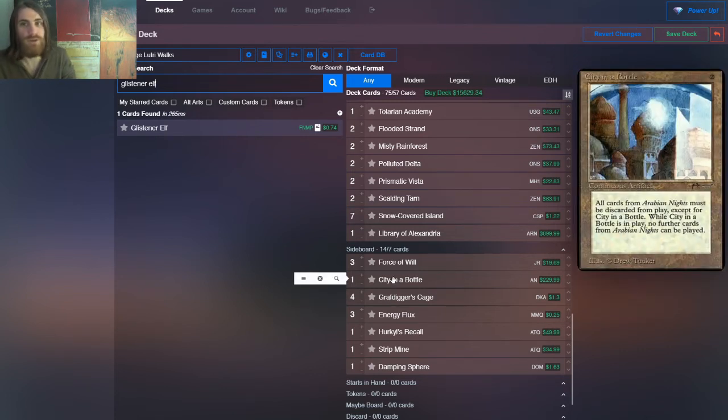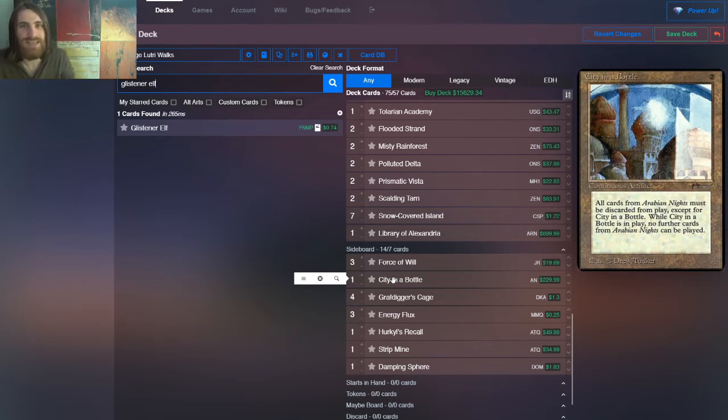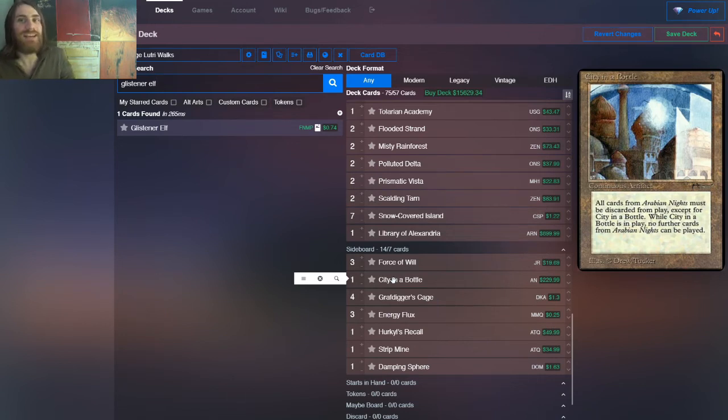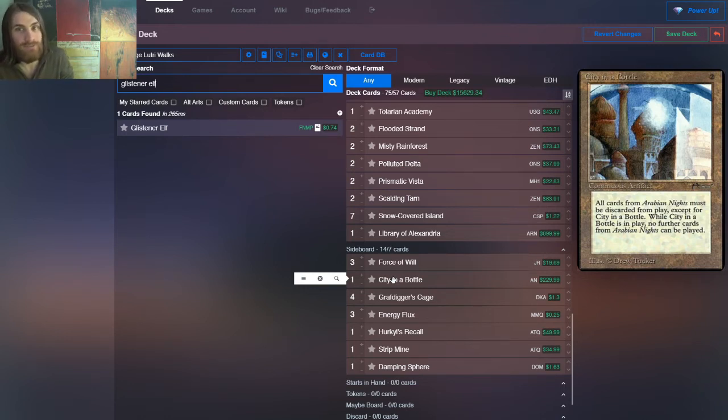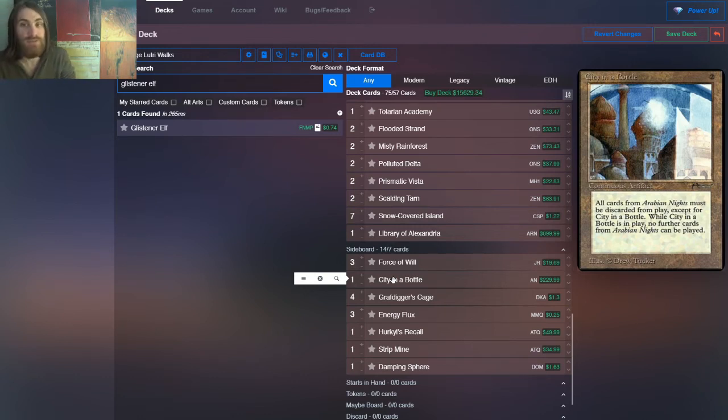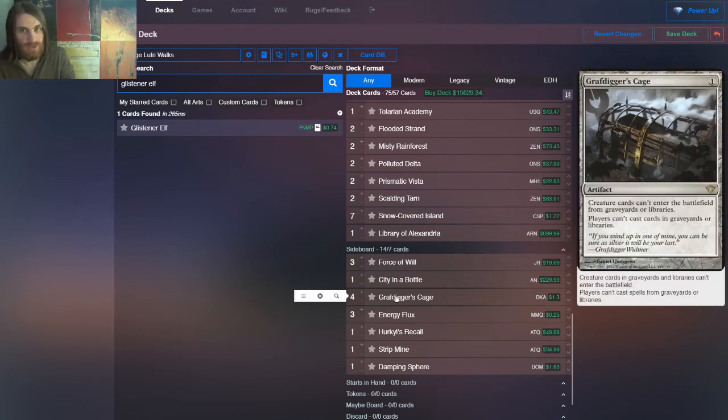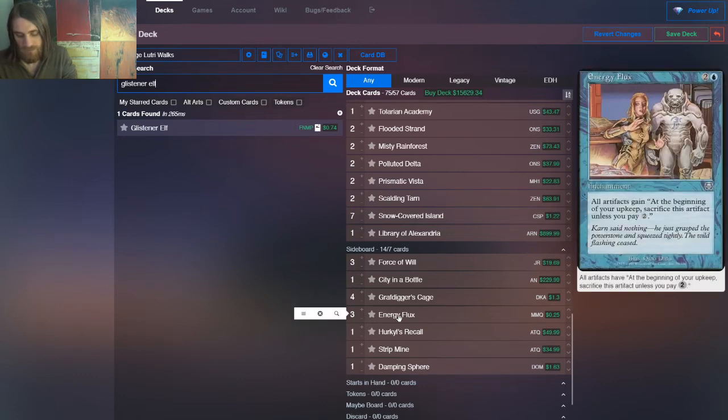However, they can still use Hollow One, so we run one copy of City in a Bottle. The only opportunity cost here is that it hits our own Library of Alexandria. We'll live, we'll be fine, but the fact that it can actually keep them from having Bazaar of Baghdad in play means that not even Hollow One is safe, because they're never going to get it out to start the Draw Two, Discard Three. So City in a Bottle is really, really strong, but it doesn't have the utility that Grafdigger's Cage has, hence it being a one-off.